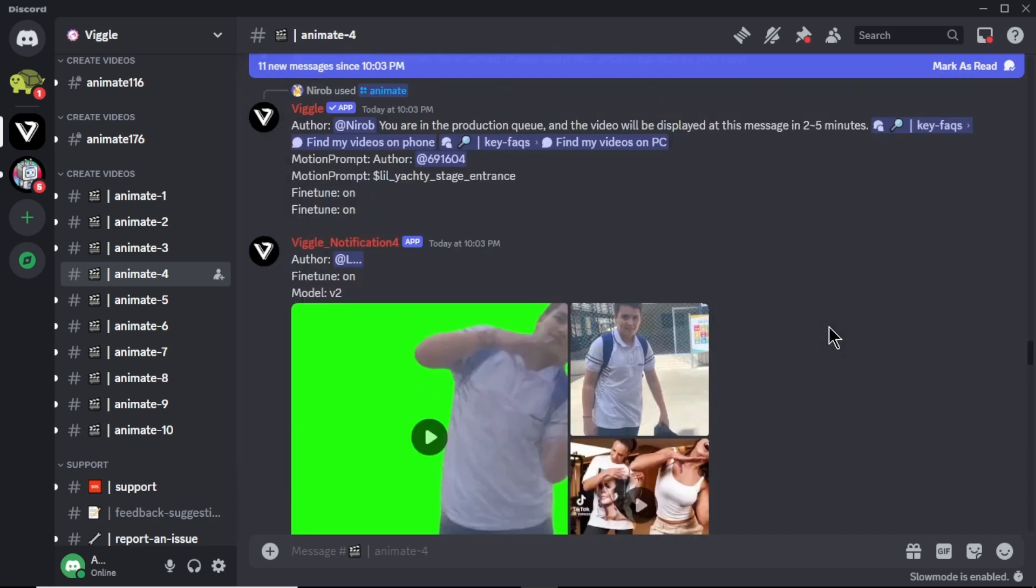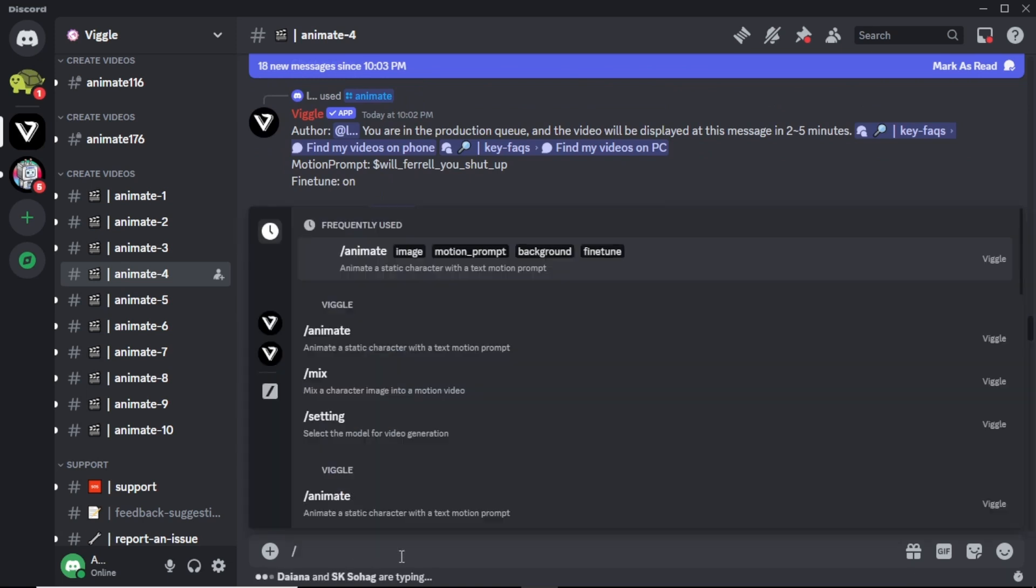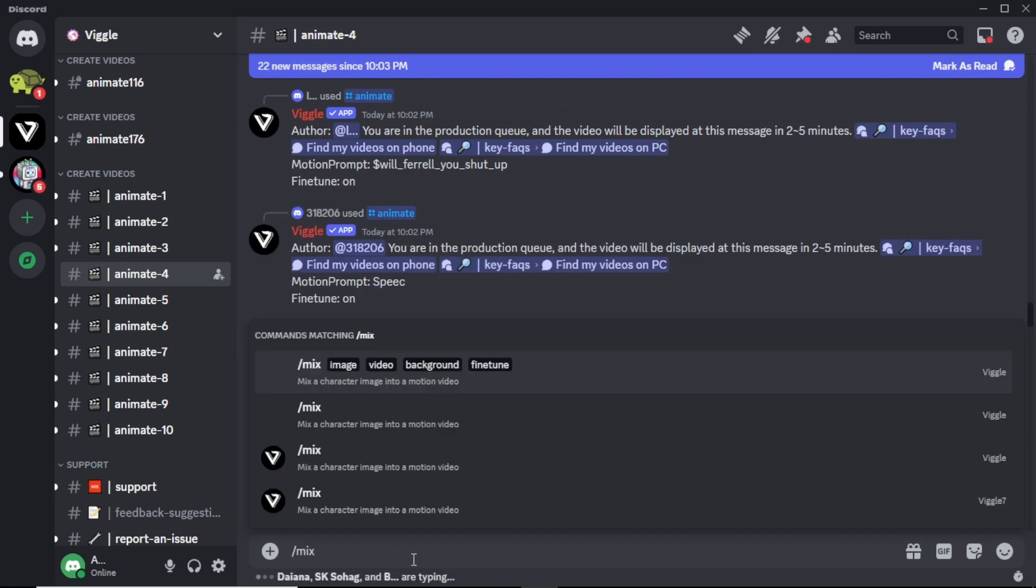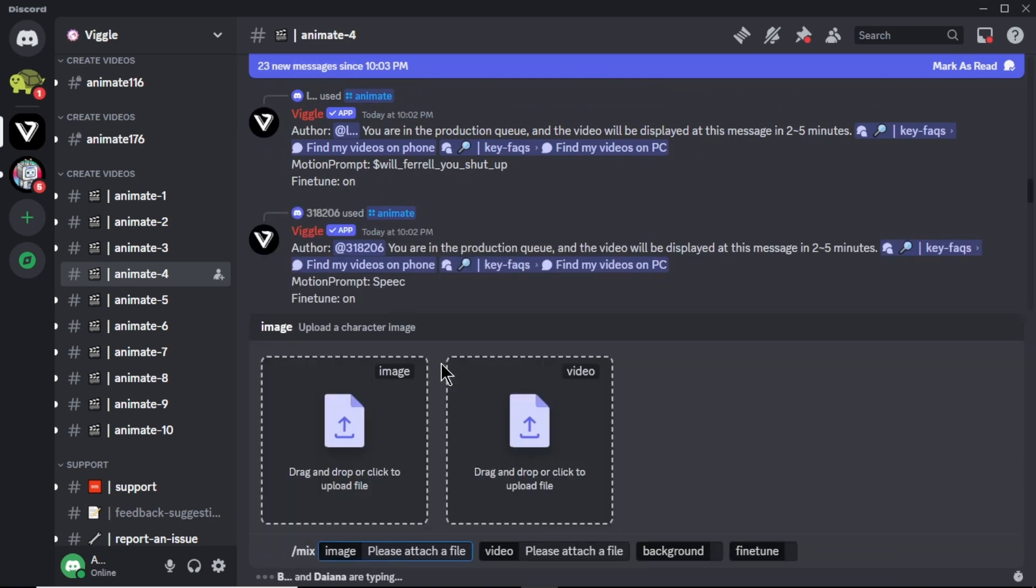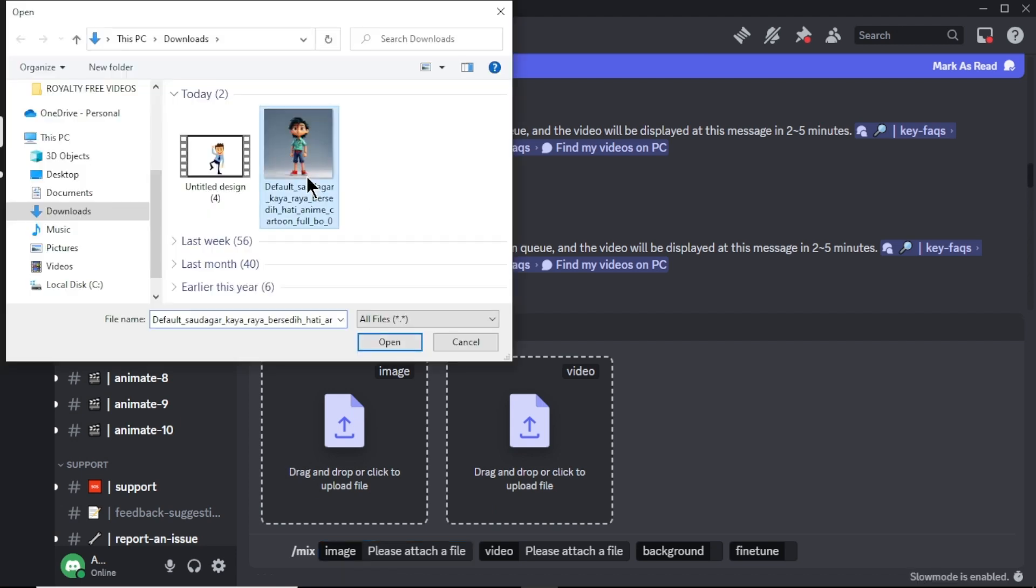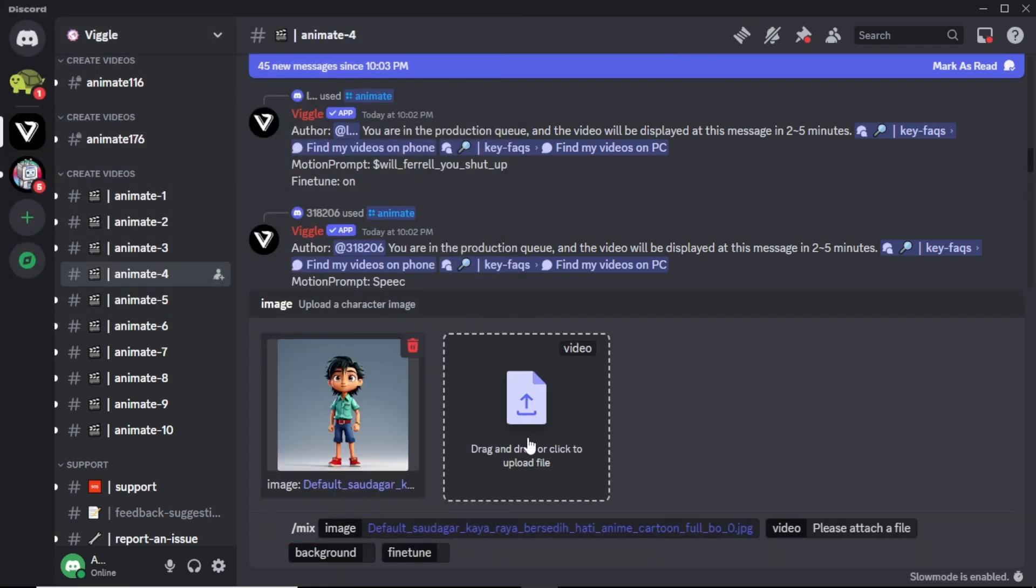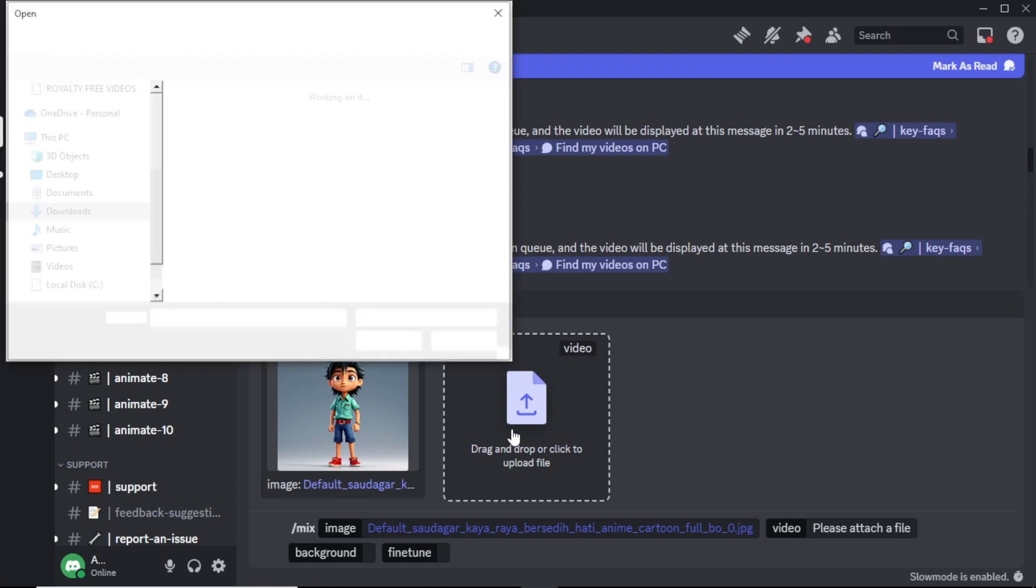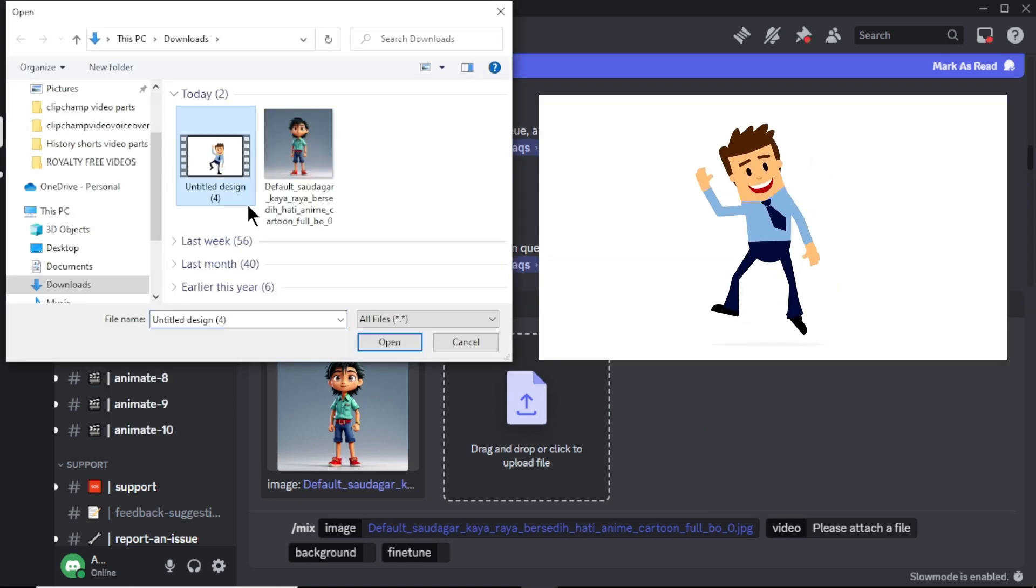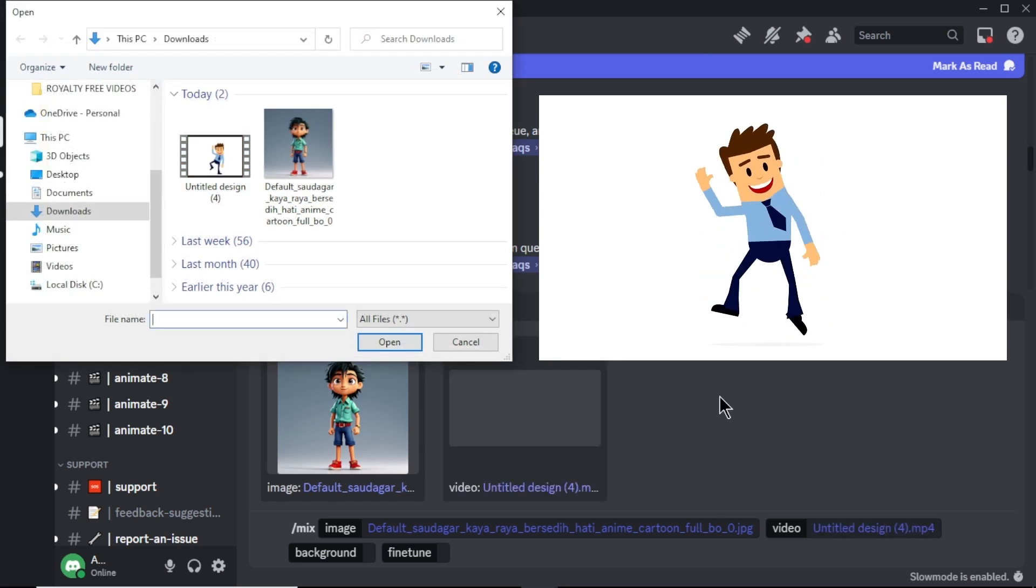First let's simply animate a video. Click on this text box and type forward slash mix. You can see we have two options. One option to add an image and other option to add a video. In the image option, upload the image that you want to animate. I am going to upload this cartoon boy image. Next upload the video that we want our image character to act like or move like. So I am going to upload this dancing cartoon character video.